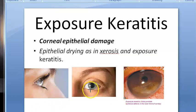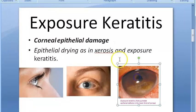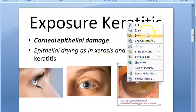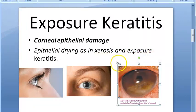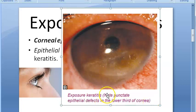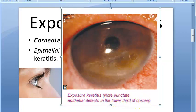How will you protect the cornea? You close your eyelids — when you close your eyelids there will be less exposure. Here they have shown exposure keratitis. Note the punctate epithelial defects in the lower third of the cornea — you can see them in the lower third. These are punctate epithelial defects.